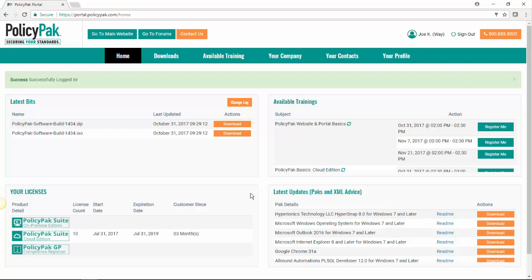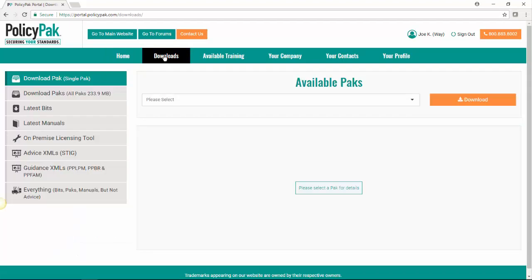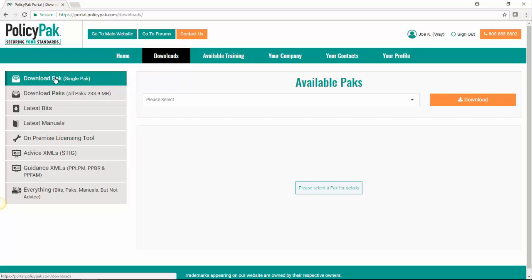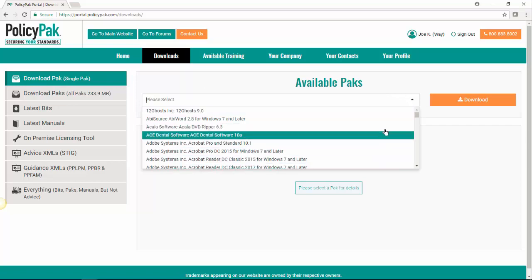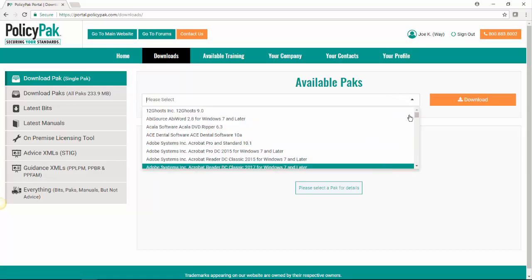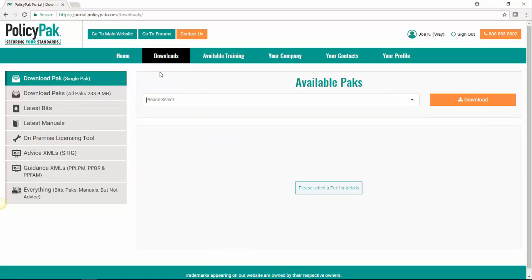So we'll start by looking at these tabs. Let's look at downloads. This is where you go to download literally anything you need from PolicyPak. You can either download a single pack, which is the DLL files that you need for the application settings manager portion of PolicyPak. This is where you can download a single pack at a time for a single application.